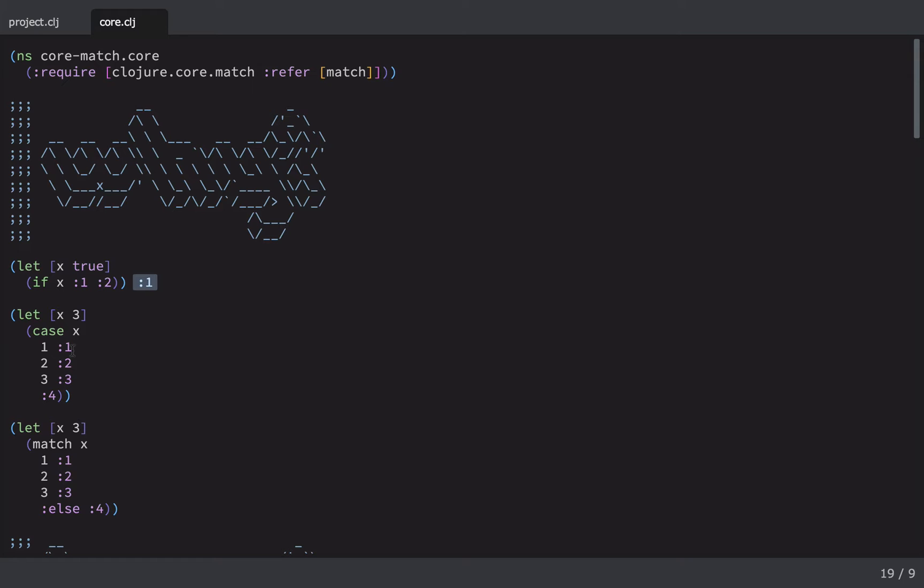There are slightly more complicated inbuilt versions of conditional branching in Clojure, including the case special form. So let's take a look at how that works. So this time we've set x to 3. We're doing a case on x. If it's 1, we'll return 1, 2, 2, 3, 3. Else, we'll return 4. So in this case, we're hoping it will return the keyword 3, which it does.